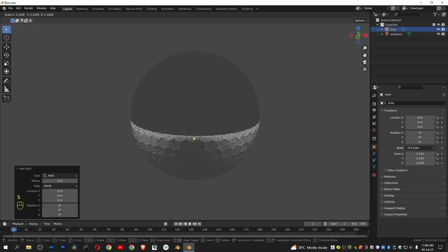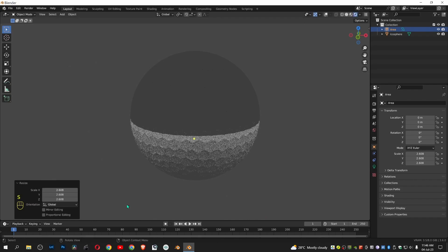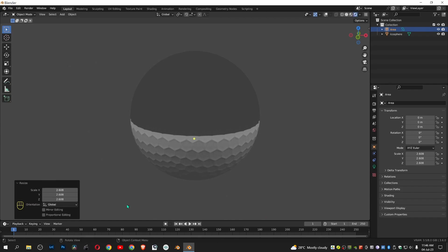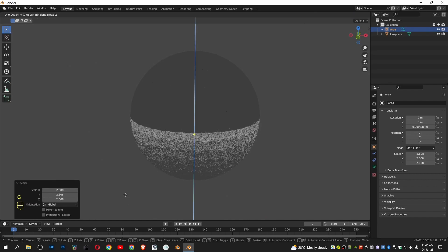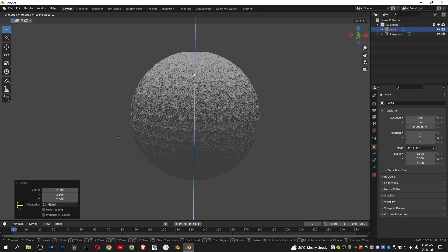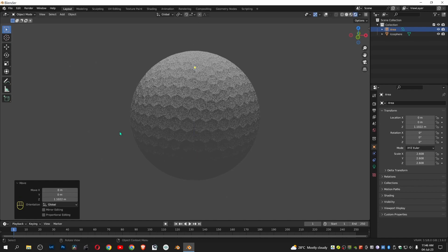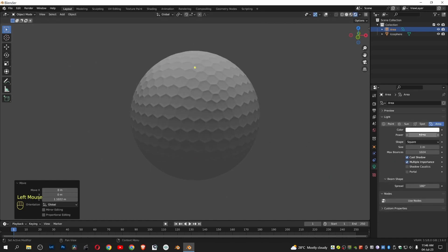Scale it. Press G and Z. Increase the power.